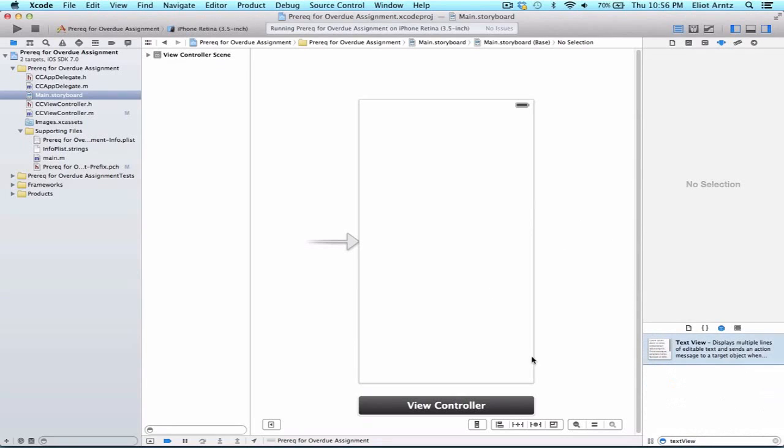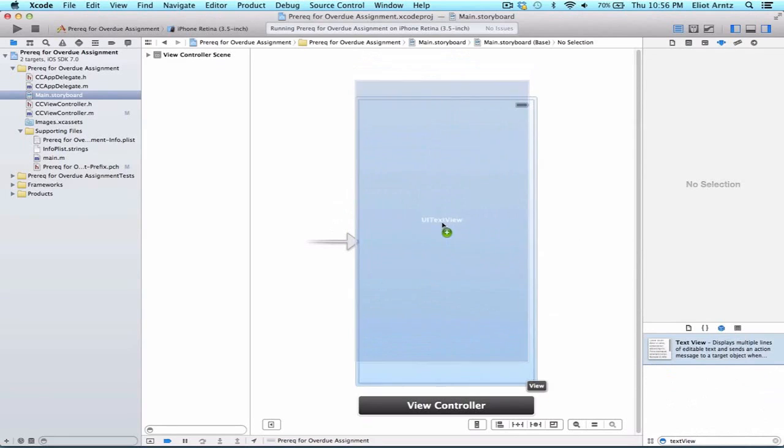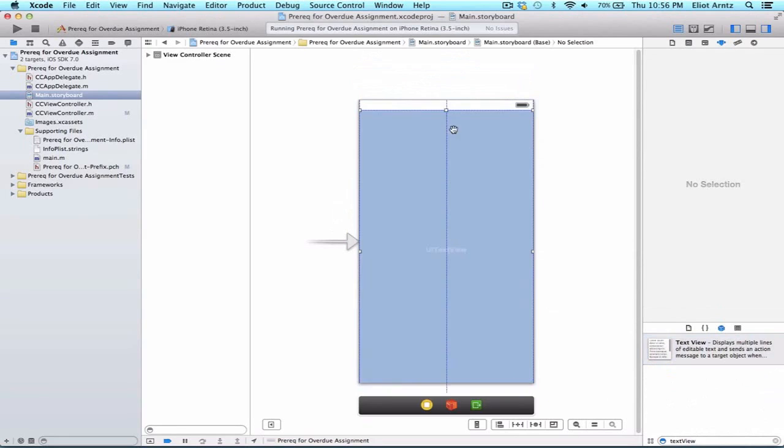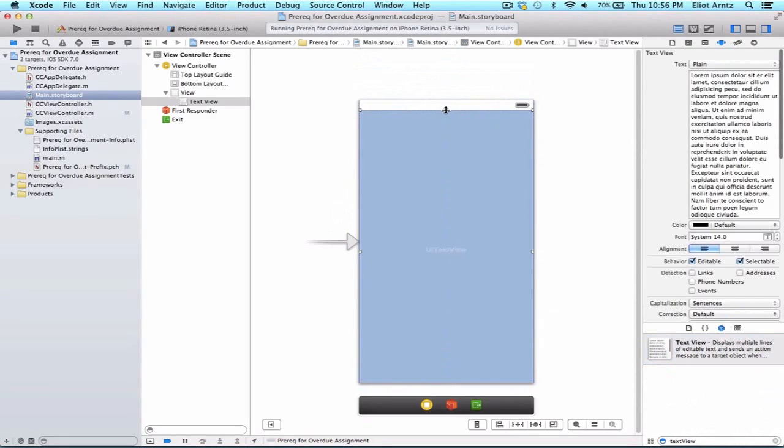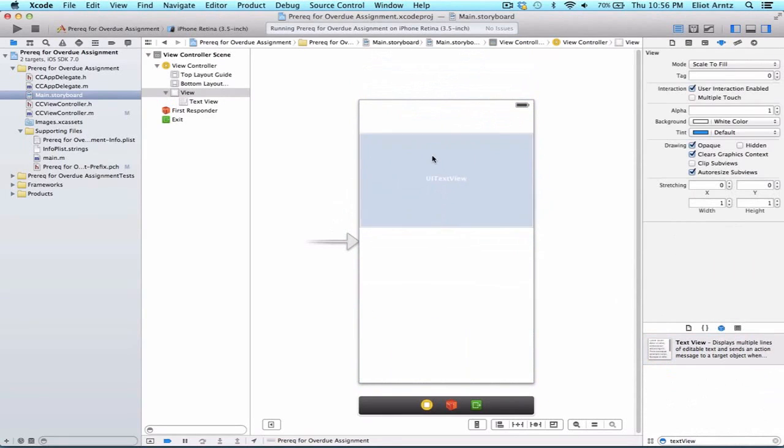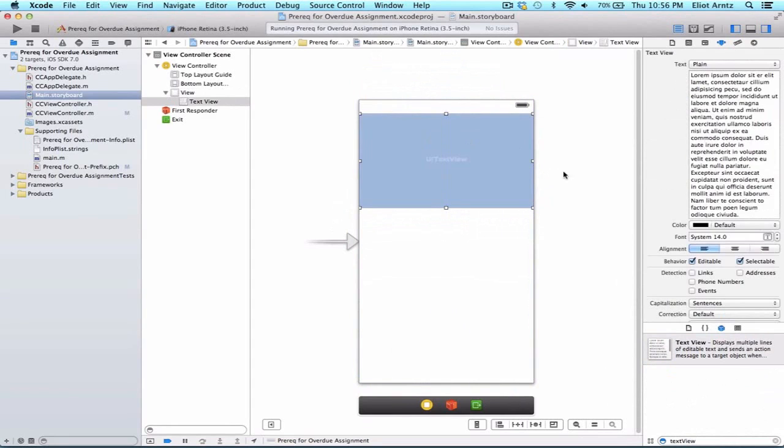I'm going to go into my storyboard and search for a text view in my object library. I'm going to go ahead and drag a text view in. And let's make this a little bit smaller so I have space to add another view object in just a bit.